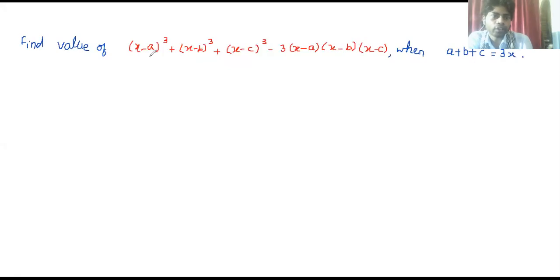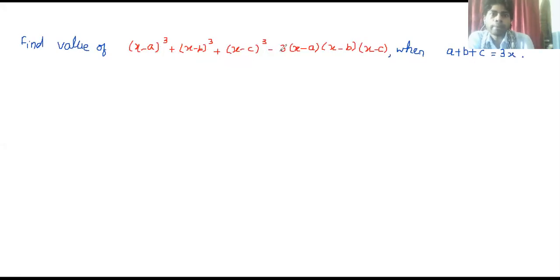We have to find the value of (x minus a) whole cube plus (x minus b) whole cube plus (x minus c) whole cube, minus 3 times (x minus a)(x minus b)(x minus c).